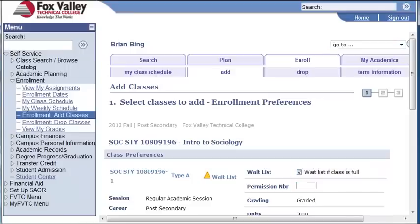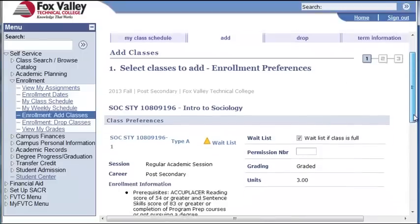If a seat becomes available, students will be enrolled in the order that they were added to the waitlist and will be sent an email confirmation. It is your responsibility to check your email to see if you have been enrolled. The automated waitlist process is discontinued 3 days prior to the start date, at which time you will have to check the classes for openings and enroll yourself.